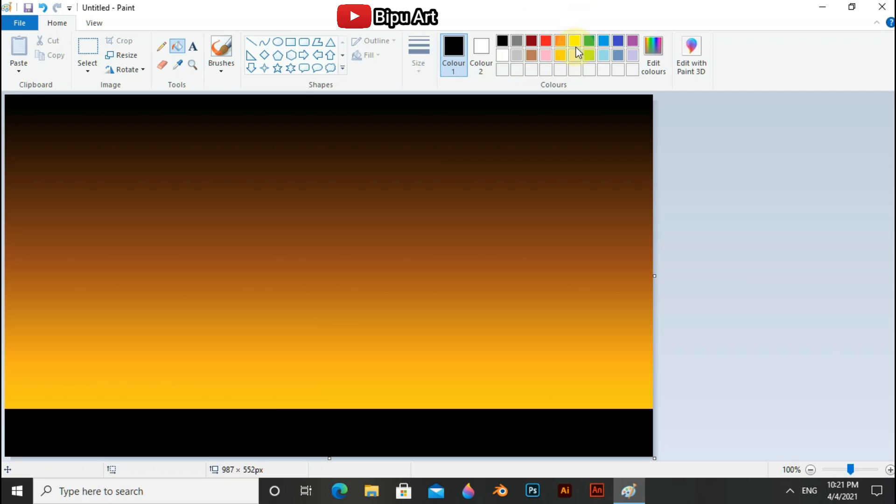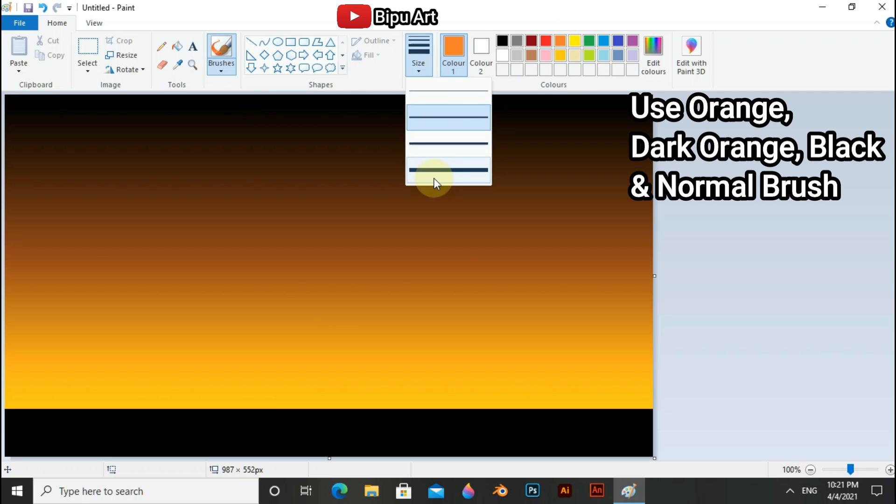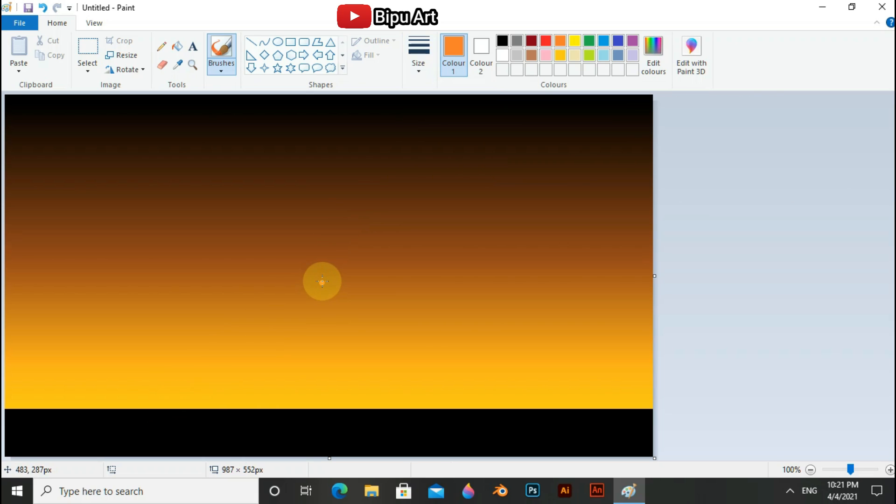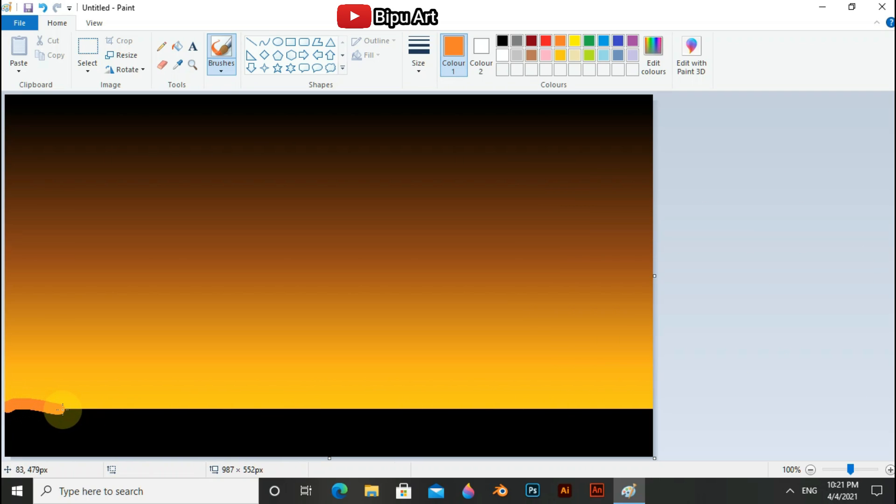Now use orange, dark orange, black and normal brush to draw the desert. To increase the brush size, type control and number plus on your keyboard. For laptop, use on-screen keyboard or an external keyboard.